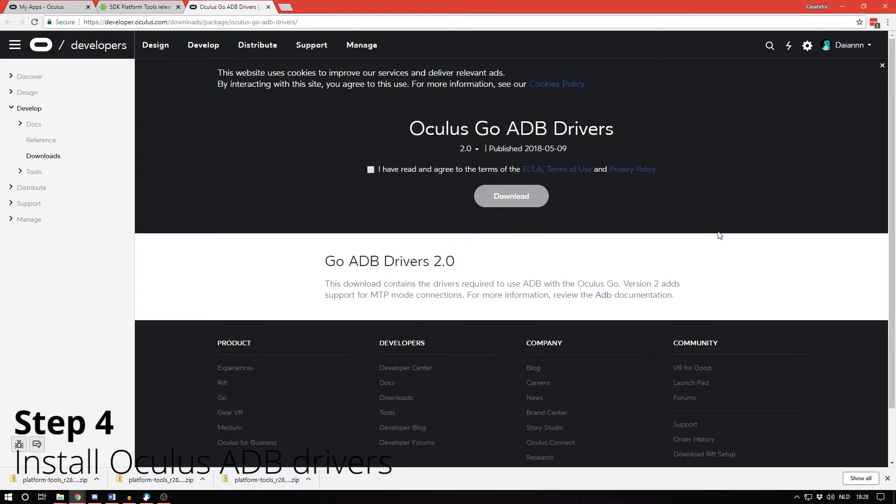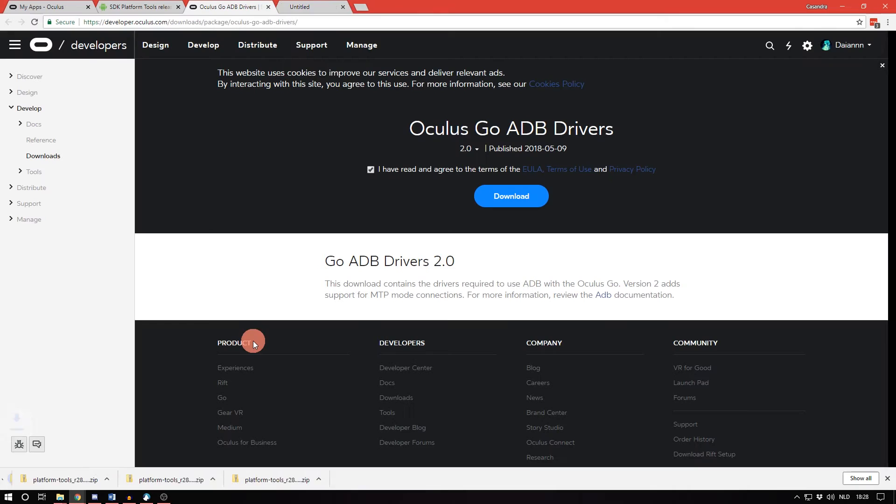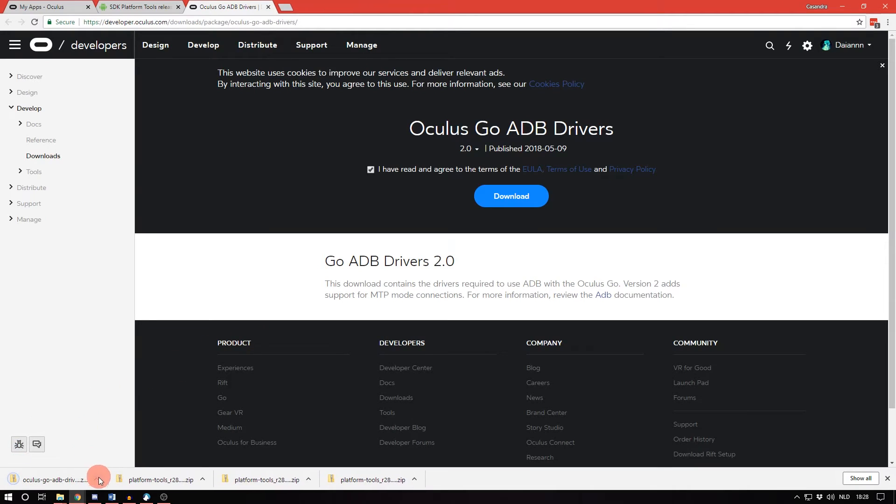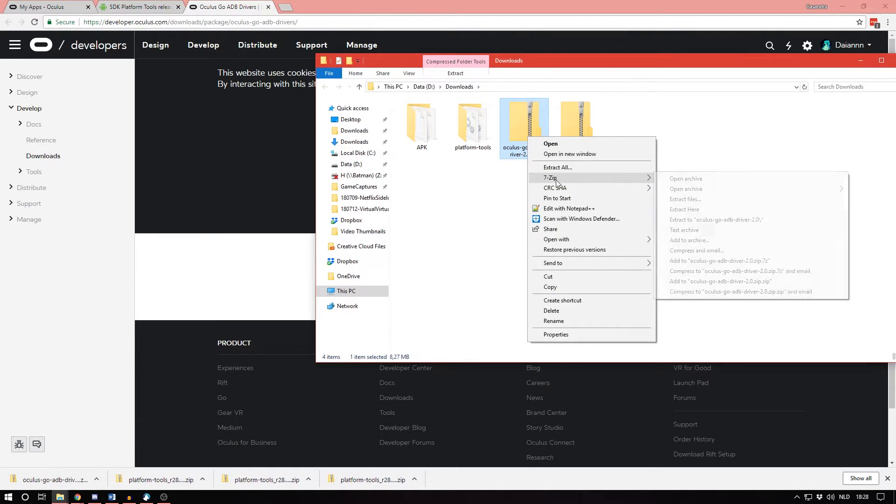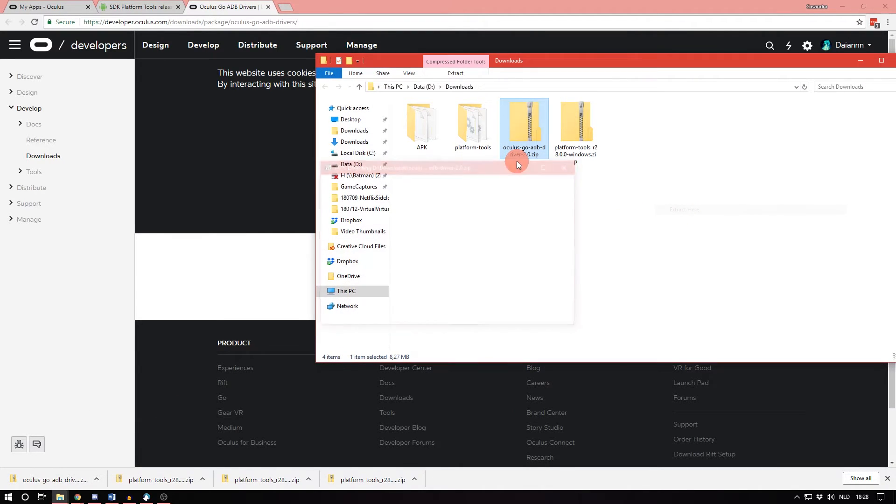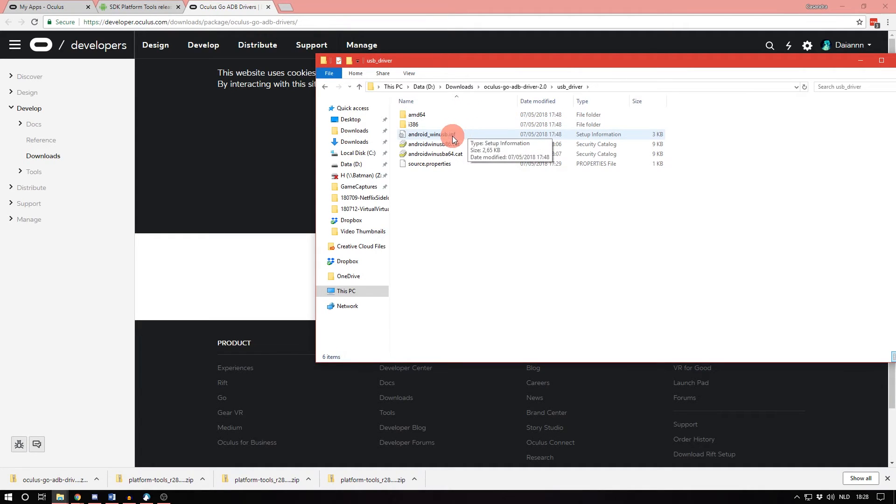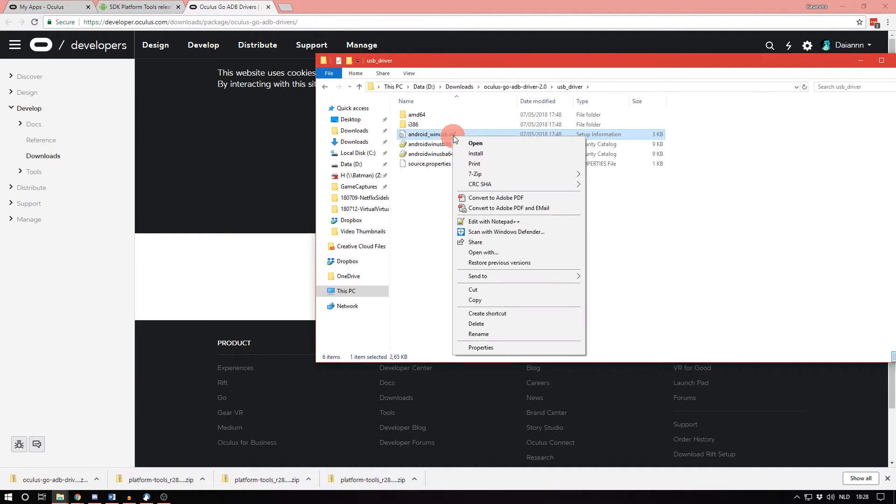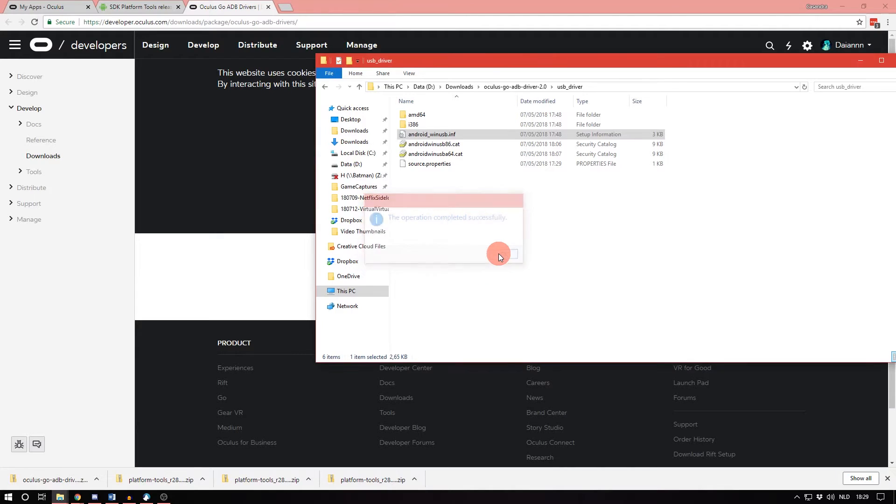Now install the Oculus ADB drivers from the Oculus website, which you can also find down below. Make sure though that you have version 2.0 here. Click on I agree, download. Wait until it's finished. Go to the download folder and unzip this as well. Now just go inside the folder and right click on this inf file and click on install. It will say the operation completed successfully and you're finished.